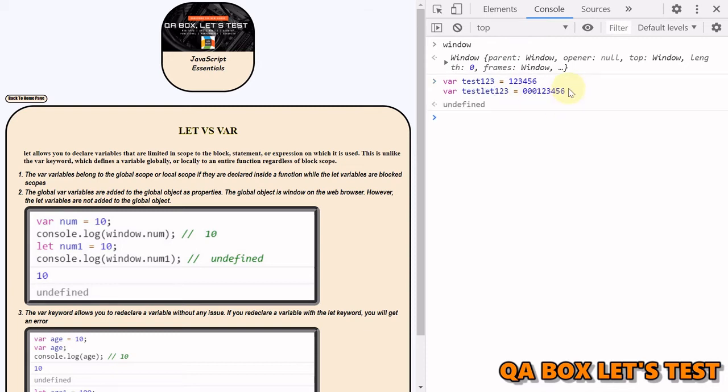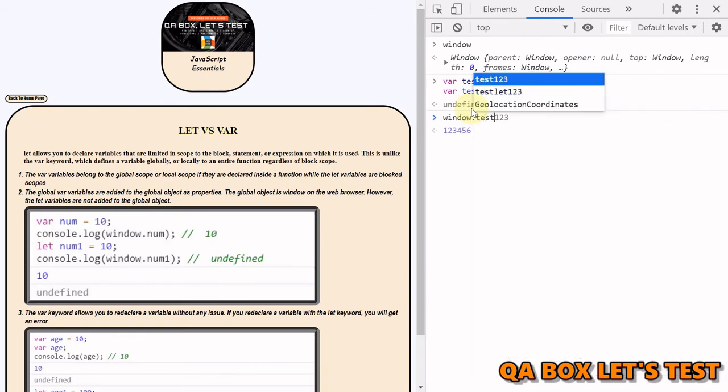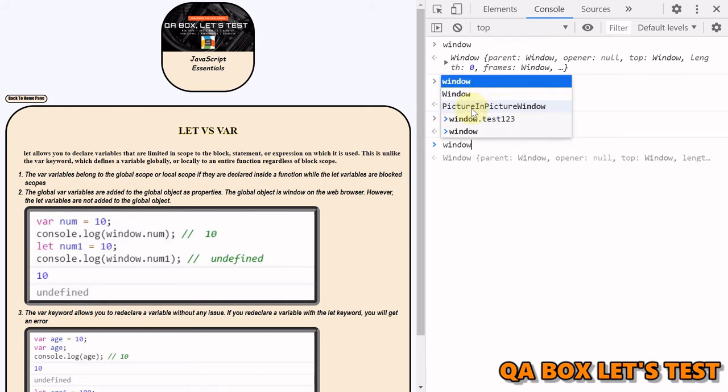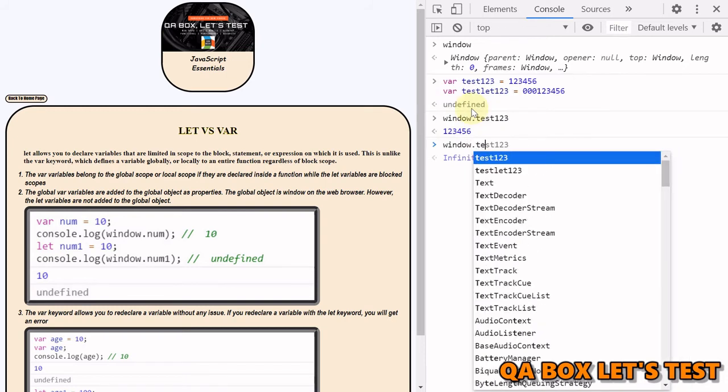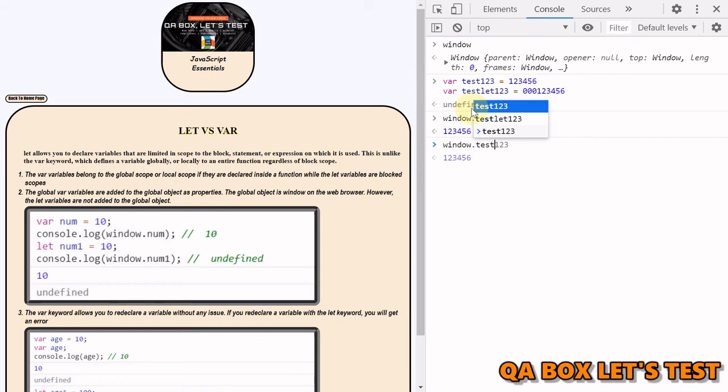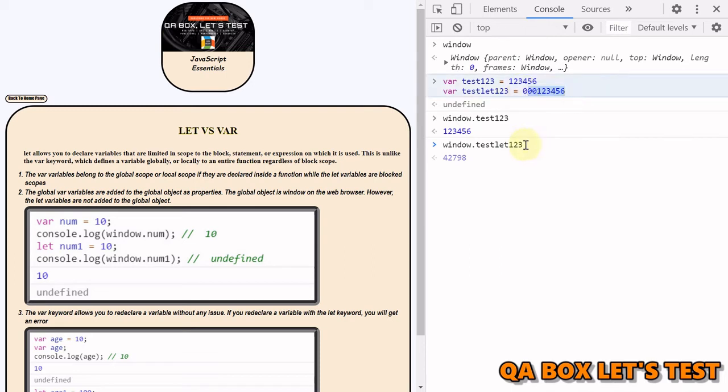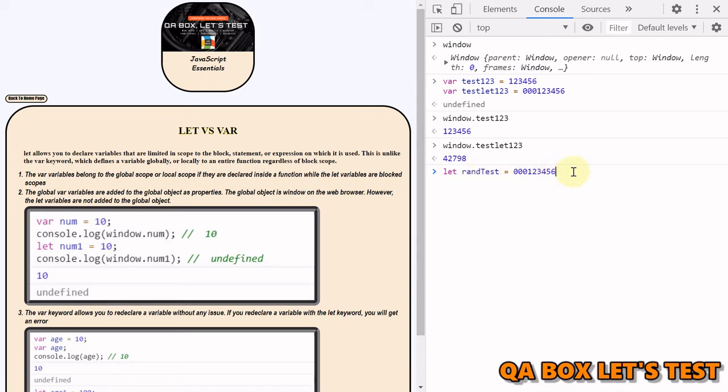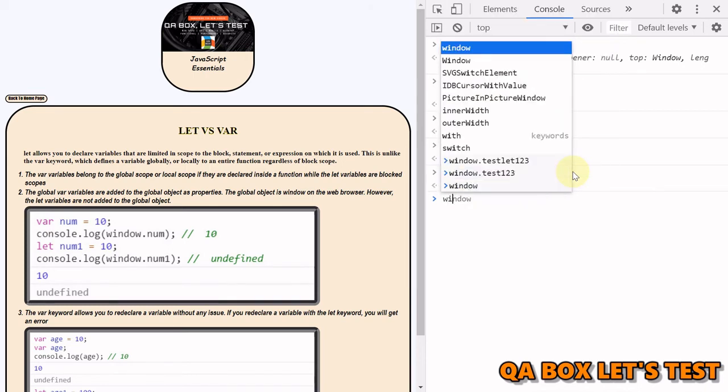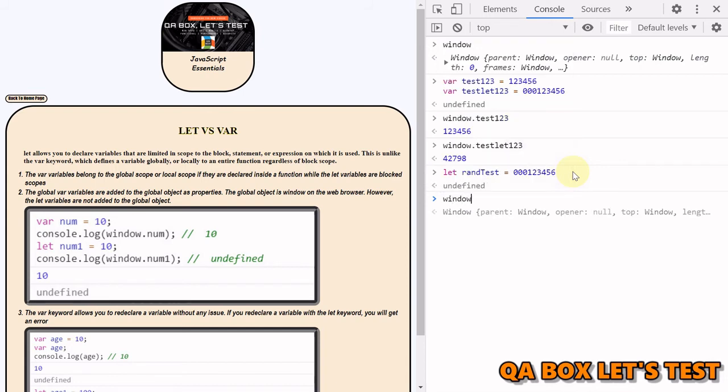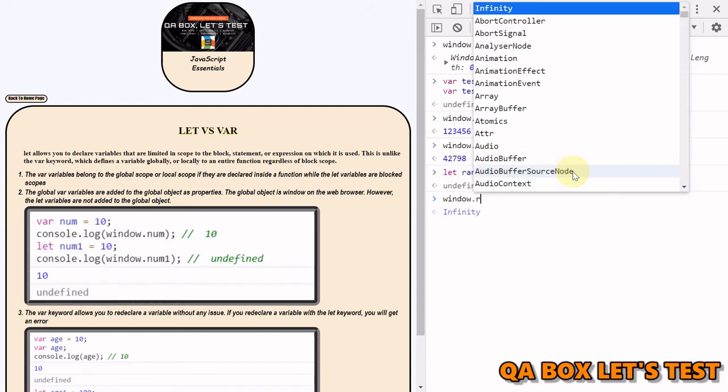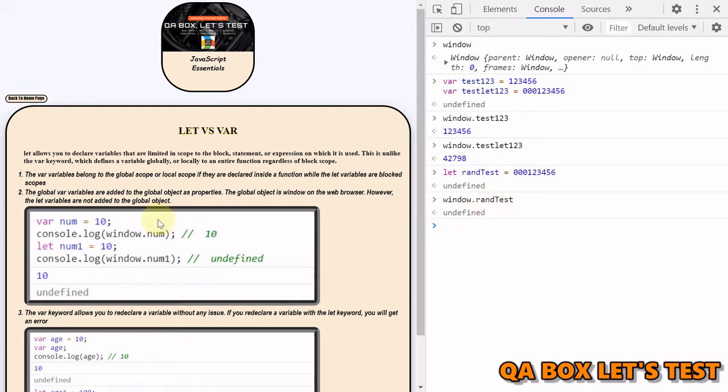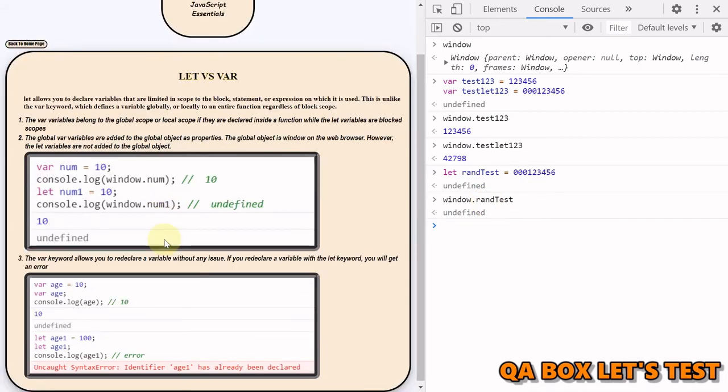Right, and now if we hit enter, and let's try to access these variables using window.test123, it's accessible. If I use window.testlet123, see it might be a different variable but this value is not here. Okay, so this is a mistake that I've made. Sorry about this, it has to be let. And since this variable already exists, I'm going to give it a random name, randtest. Alright, let's hit enter and now try window.rand, and let me use this. This is not attached, undefined. Okay, that's difference number two.